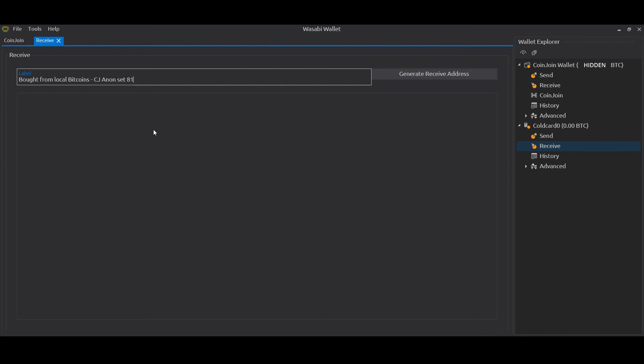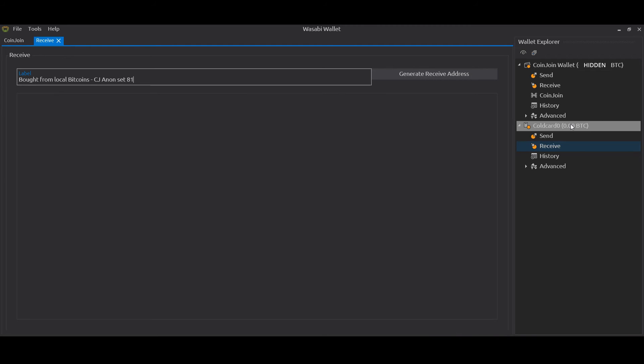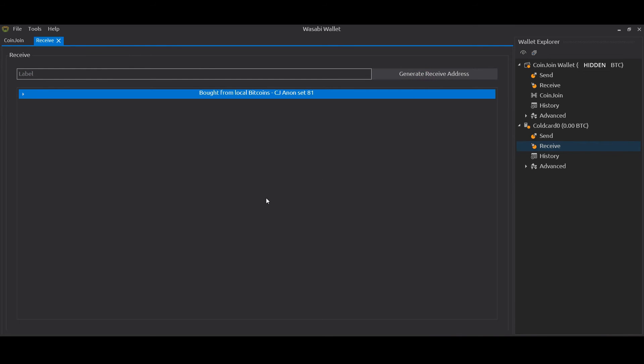So I'm labeling where I bought them from, and then also that they've been coin joined and what the anonymity set is. That's important because once we send these coins from our Wasabi coin join wallet to our Cold Card, the Cold Card doesn't know that they've been coin joined or what the anonymity set is, so we need to keep that information in the label. Once it's received in the Cold Card wallet, it will show the privacy as red as not having been coin joined. Obviously we know that they have been, so that's why you put the information in the label. So after the labeling, I click Generate Receive Address. My settings have it so that the address is automatically copied, but you can right-click, Copy Address.